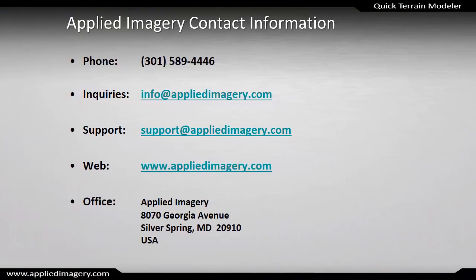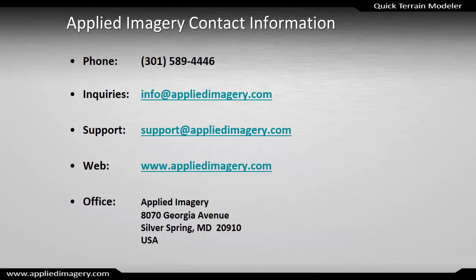In this video, we've touched on some of the basics of creating and editing movies in QuickTerrain Modeler, but there's a lot more that you can do. So to read up more on movie creating and editing, please visit the QuickTerrain Modeler help, and always check back on the Applied Imagery website for new video tutorials.